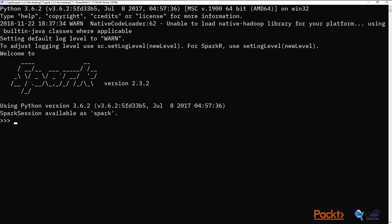So I've launched PySpark, and the first thing to do is to import urllib, which is a library that allows us to interact with resources on the Internet.